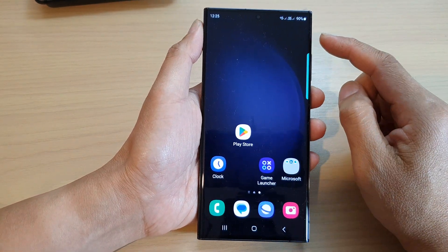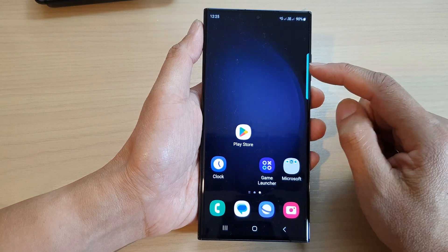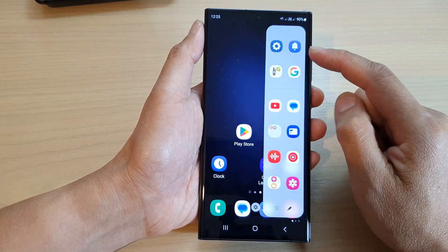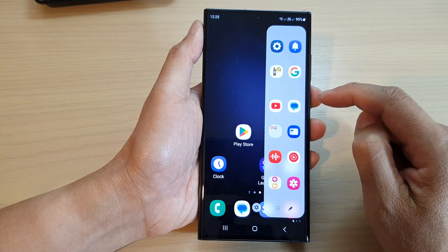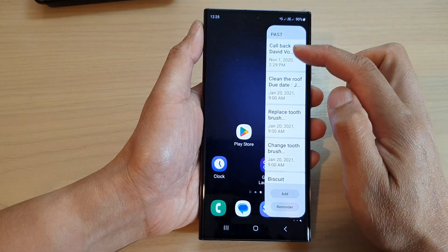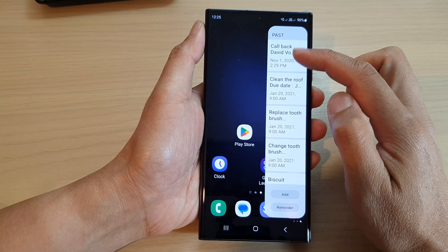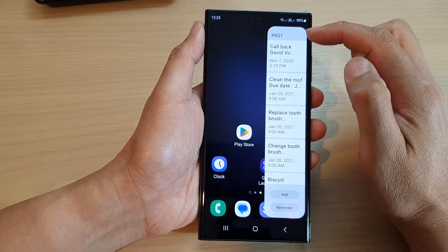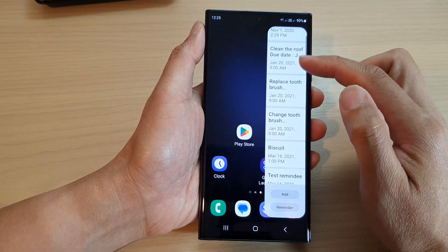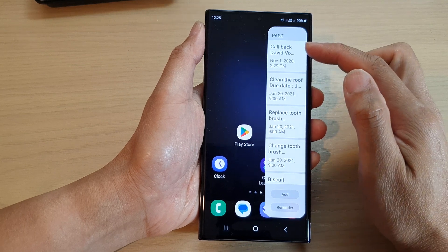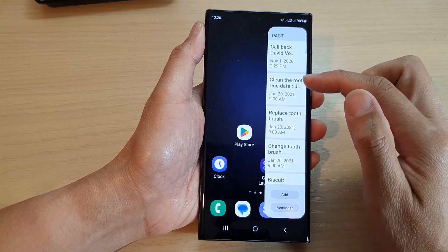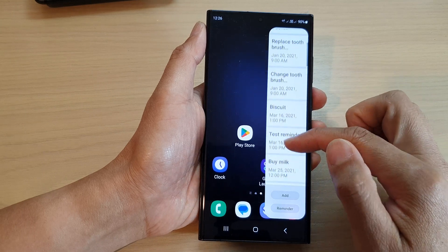When you want to quickly access reminders, swipe in to open up the edge panels, then swipe across until you are on the Reminder panel. Here it will show you a list of all incomplete reminders.